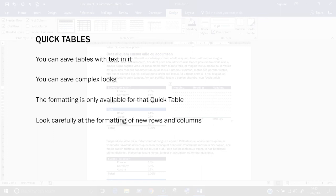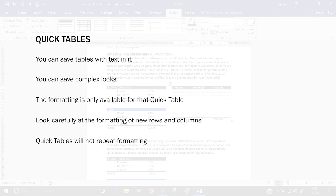And finally, quick tables will not repeat formatting. So if you have a quick table with different colors for odd and even banded rows, for example, the new rows won't follow the pattern. They'll simply use one style from the previous row.